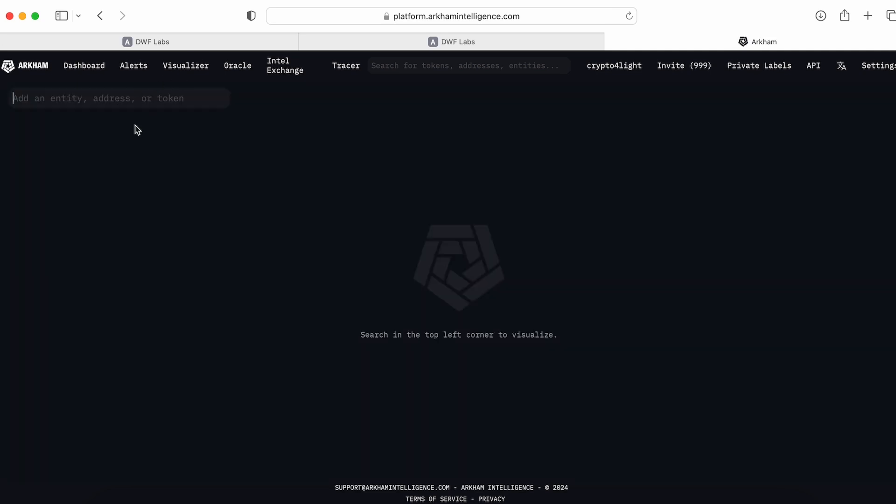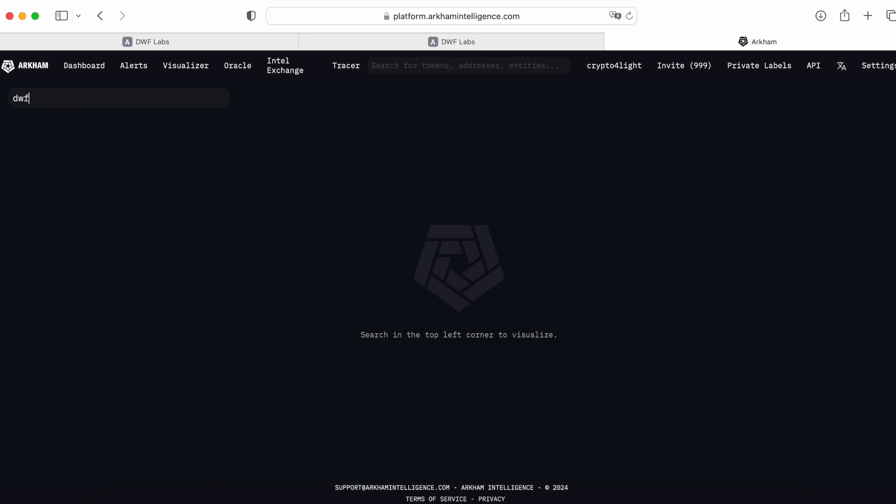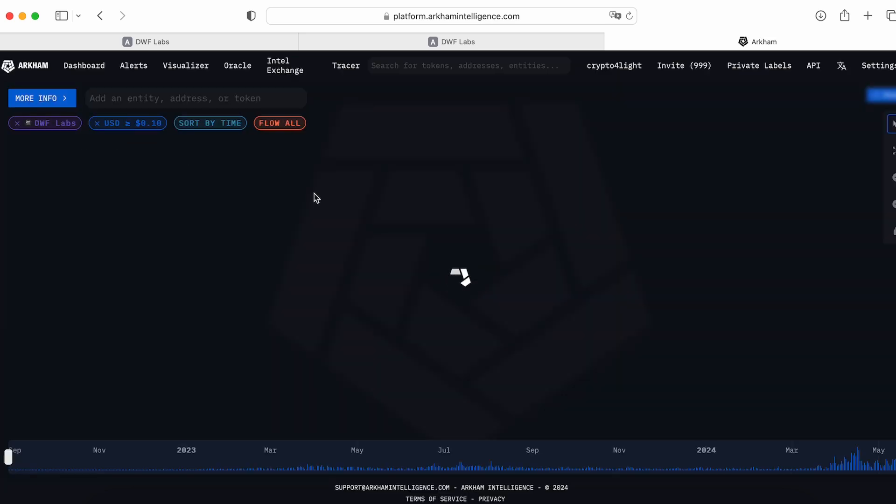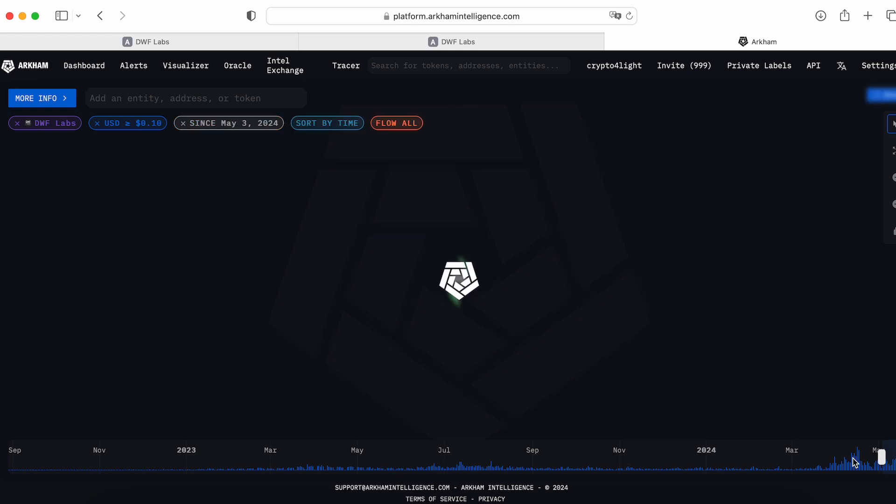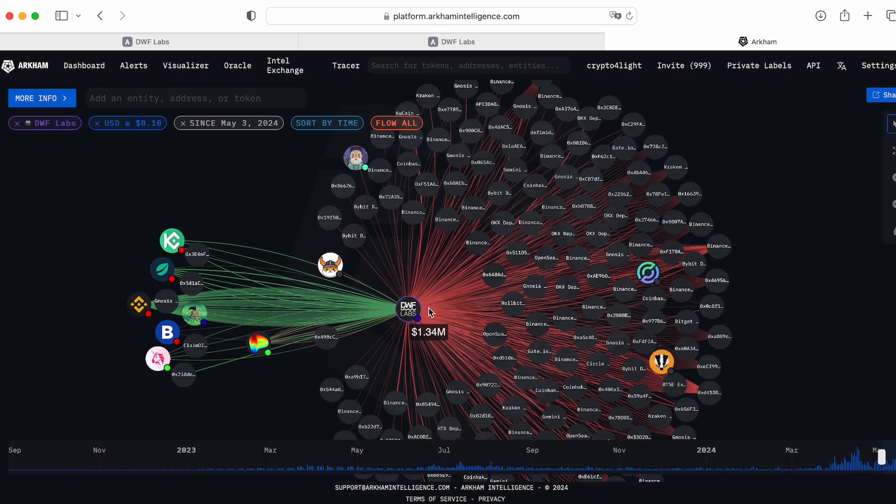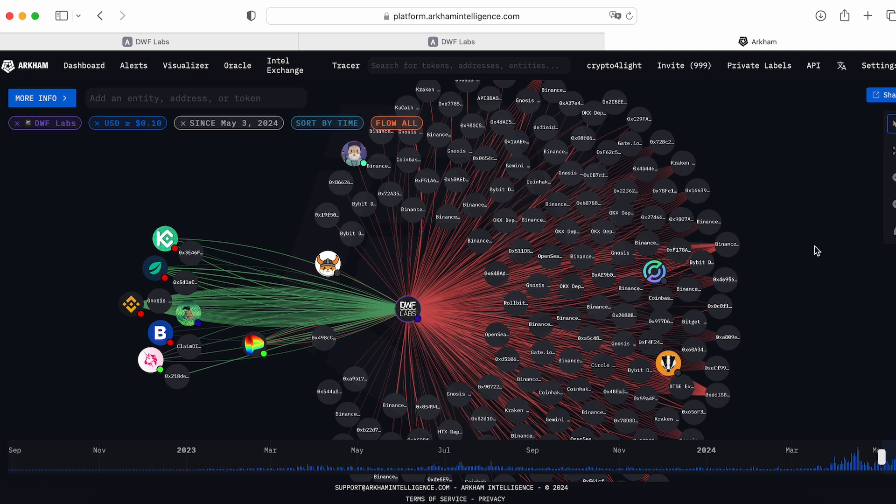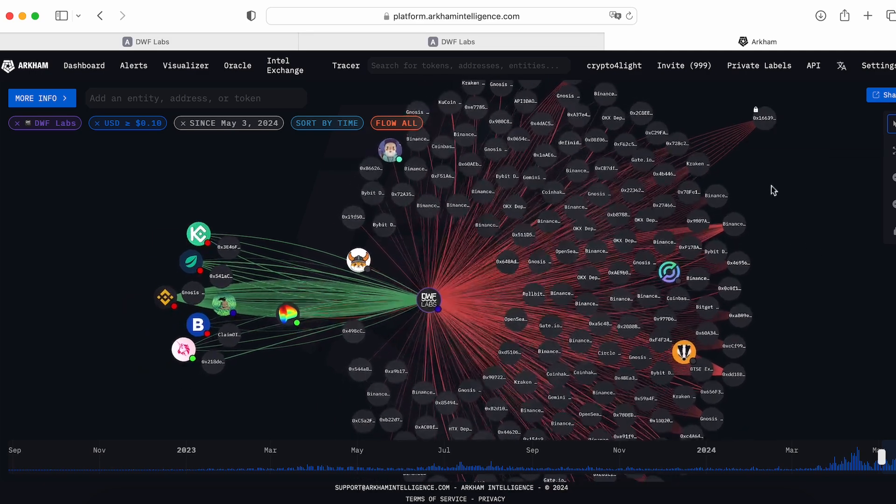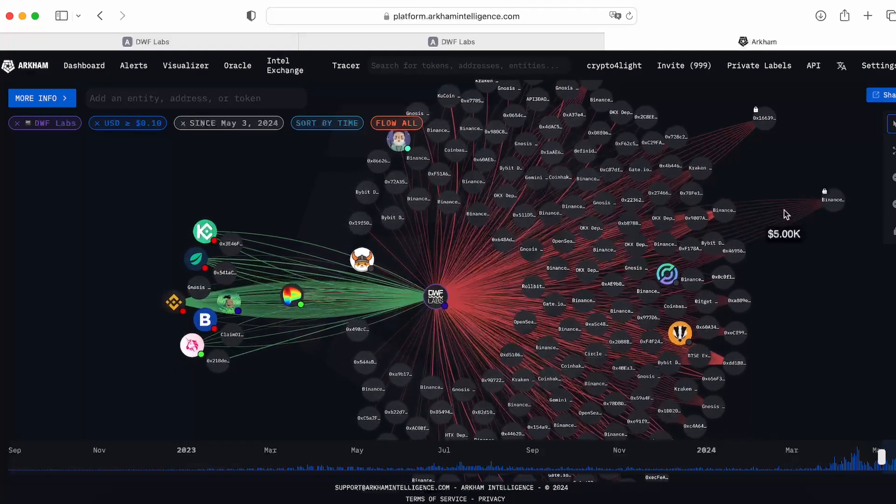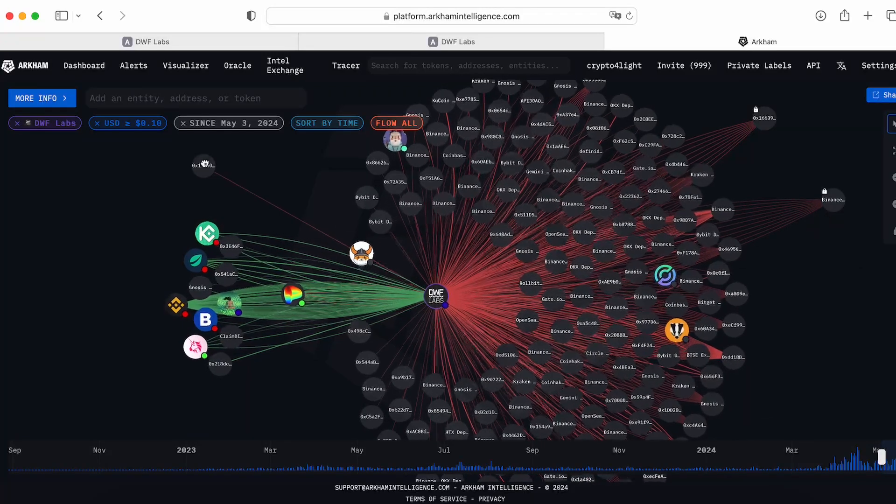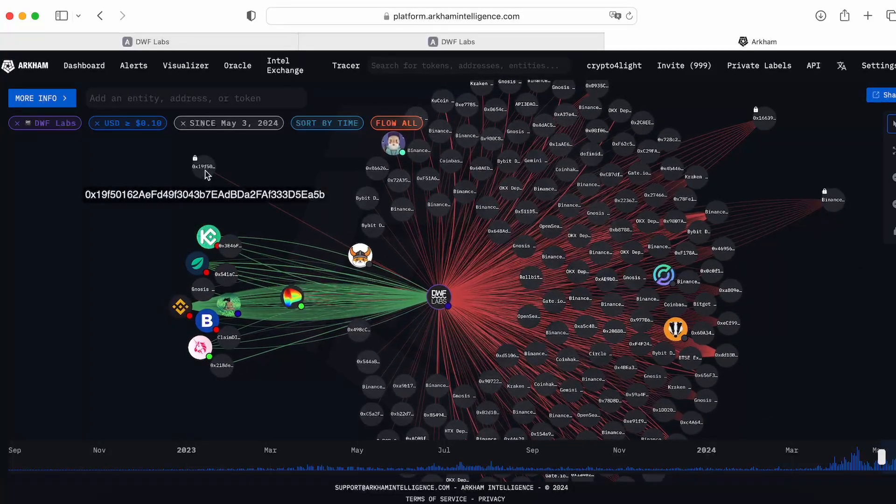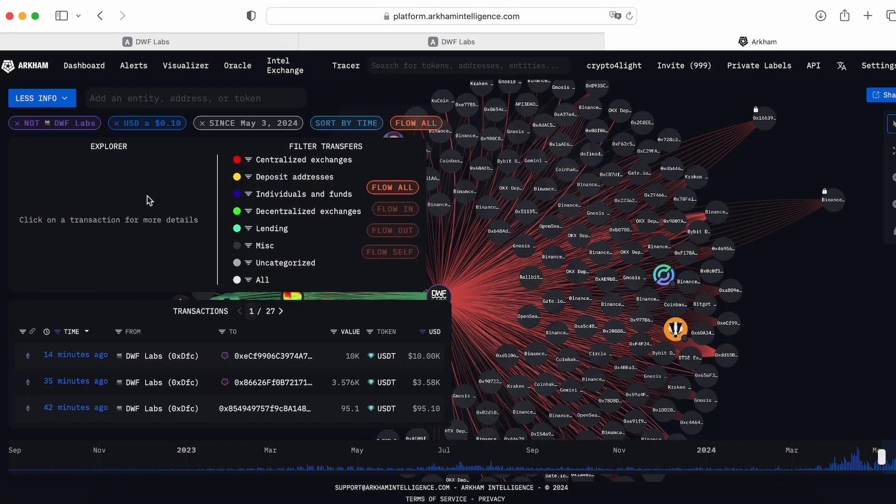Let's go to Visualizer. Let's take a look. DWF Labs once again. So we open the visualization of DWF Labs wallet. I would like to see the last few weeks. This one. So this is a visualization of all DWF Labs transactions. I can track any single wallet. This one. How many transactions do they make? To this wallet they made one transaction. More info.